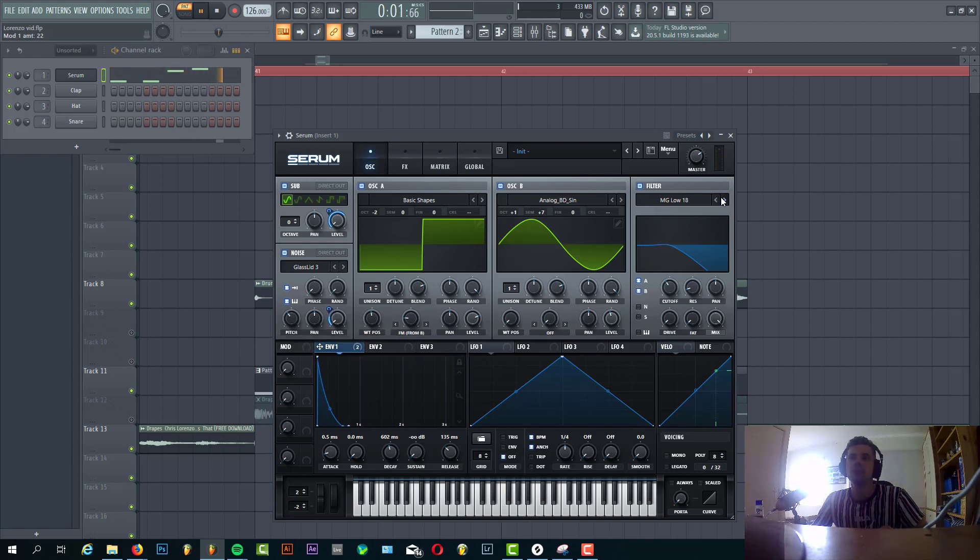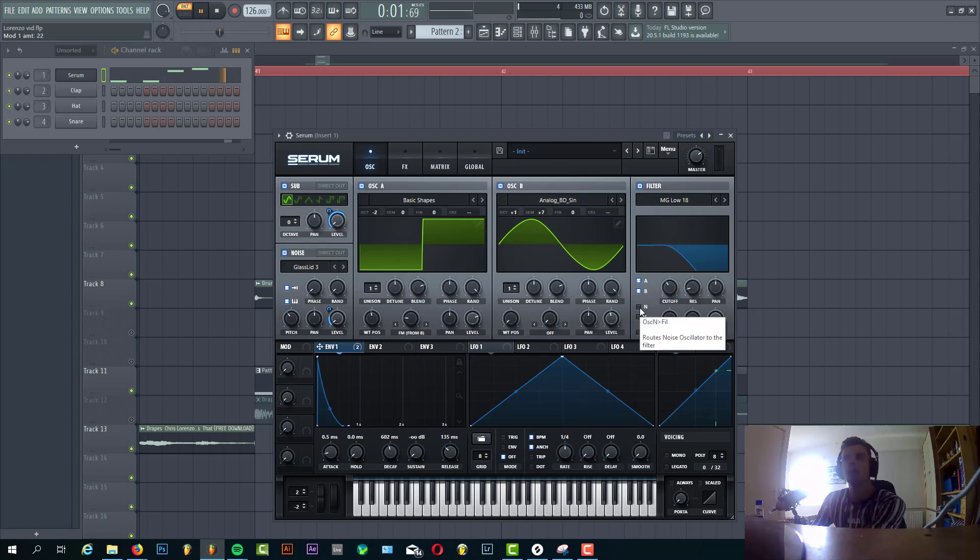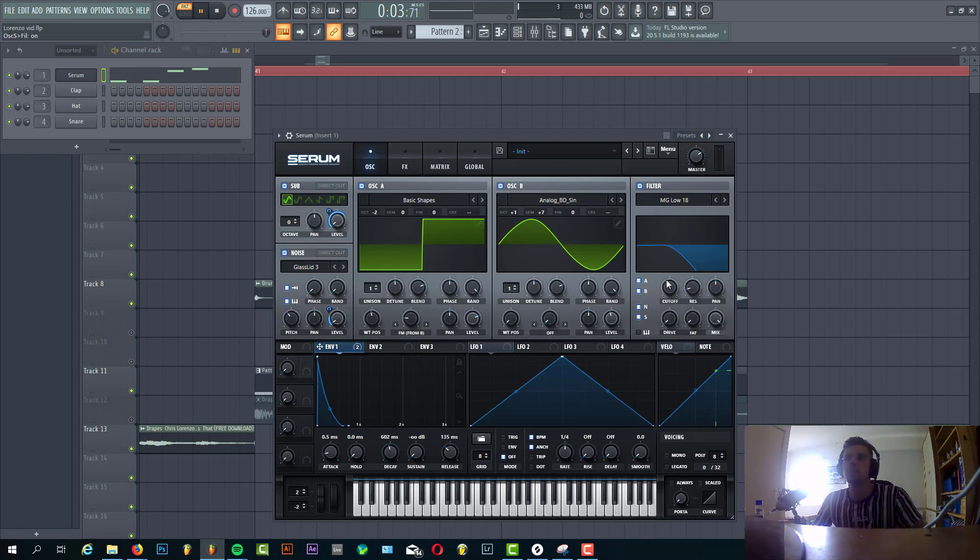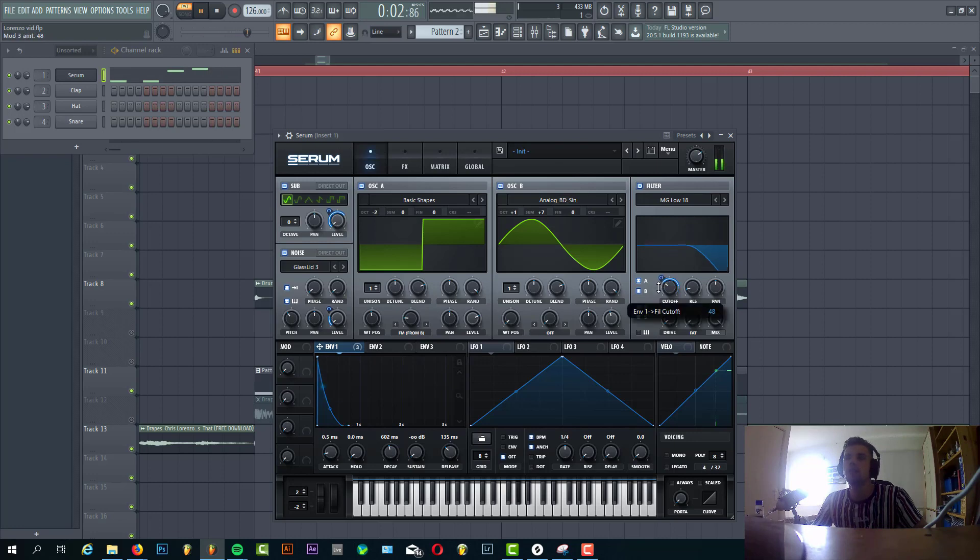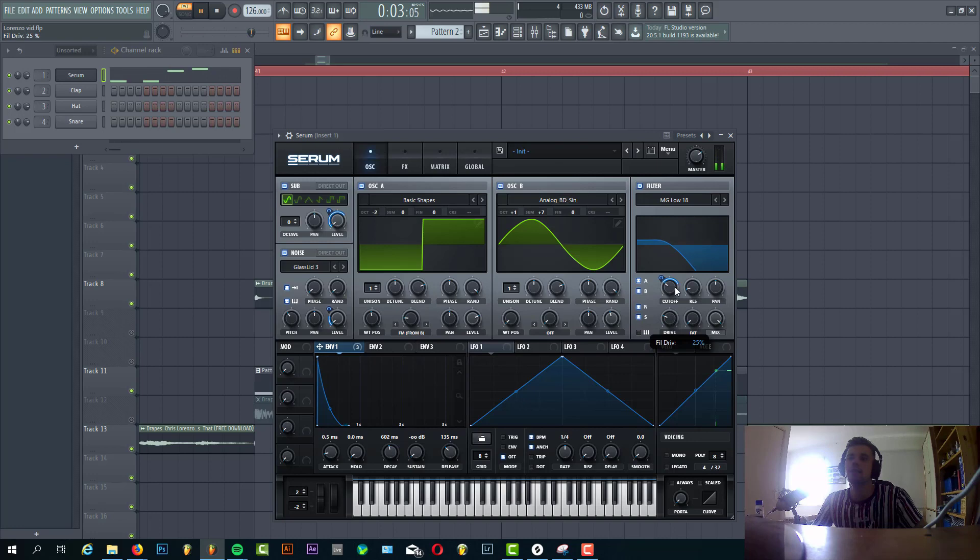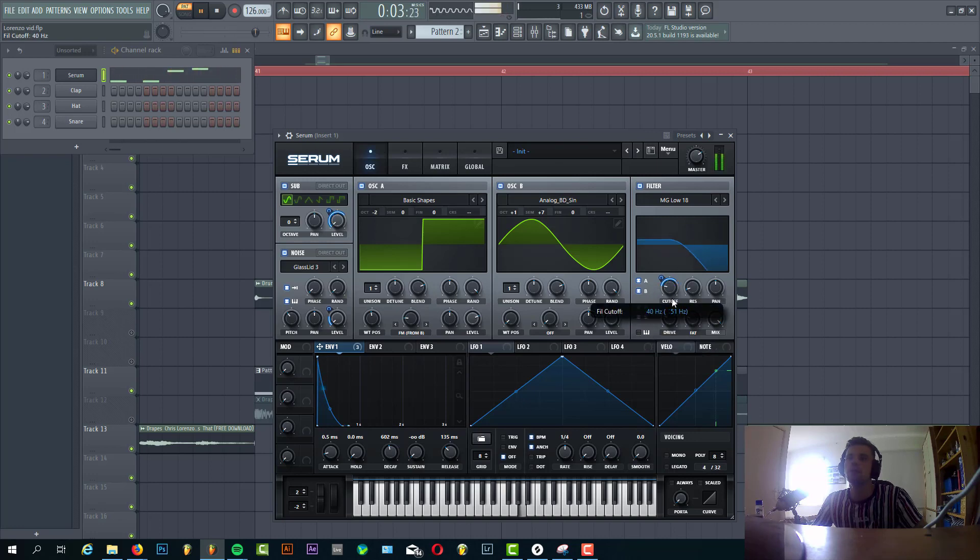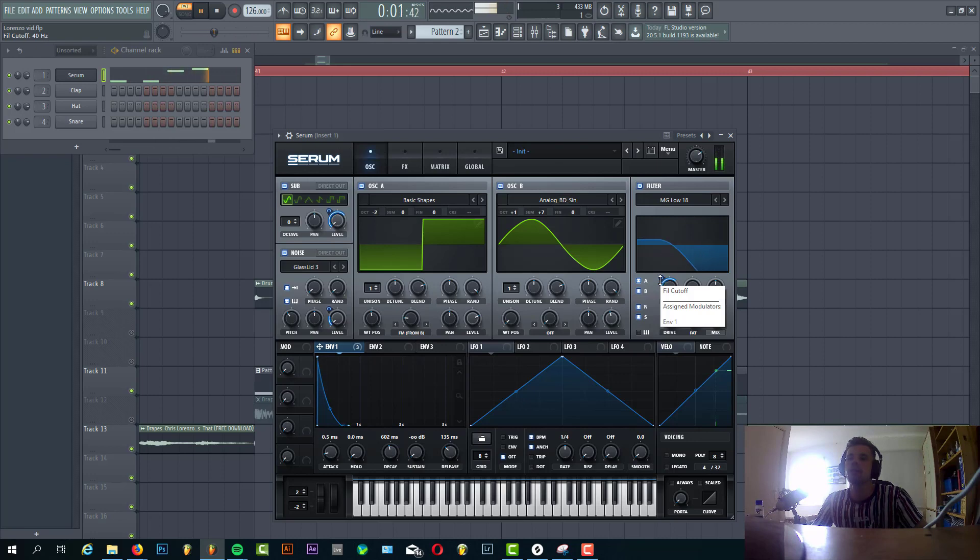Now we're gonna shape the filter with a low pass 18. We're gonna route the noise and the sub to it as well, and route the envelope one to the cutoff. Just gonna hear this will really open up the bass. We're gonna add some drive fatness. I think around here sounds fine.